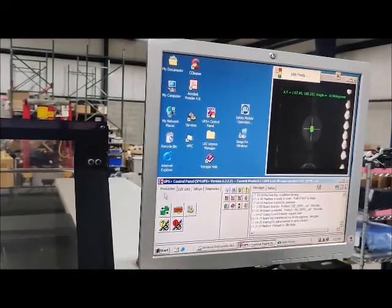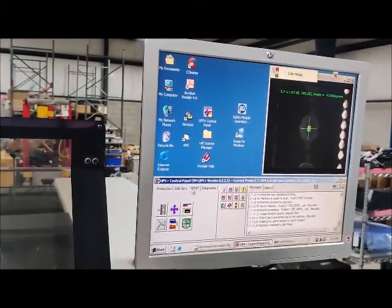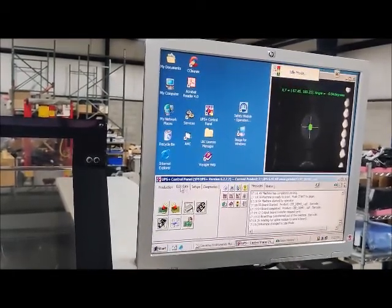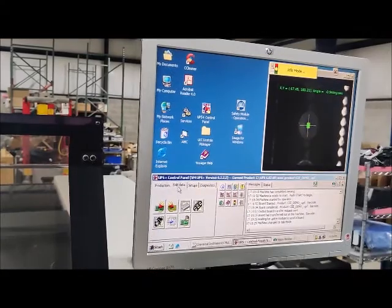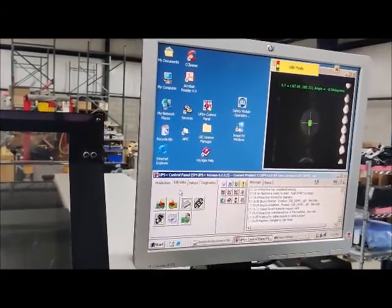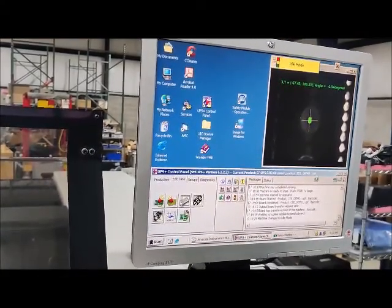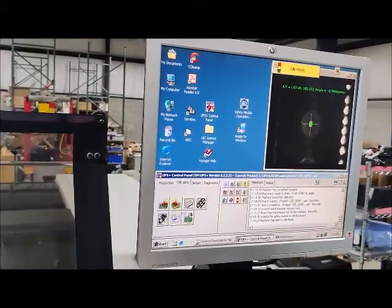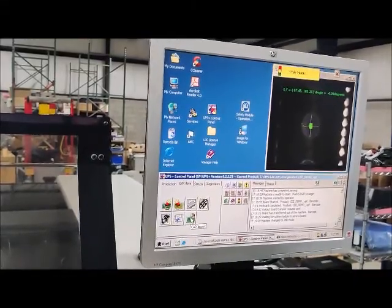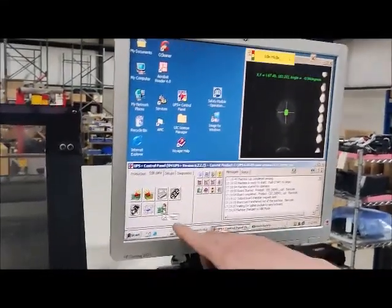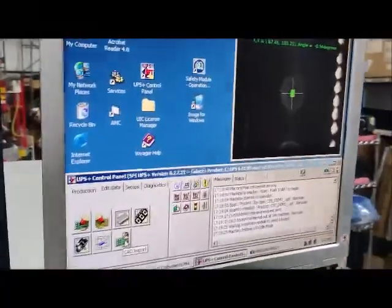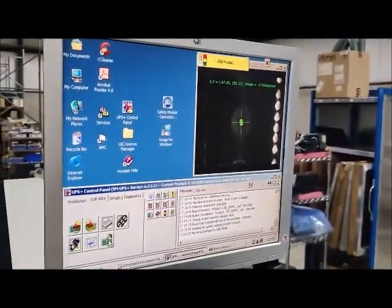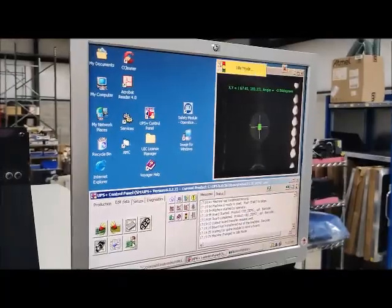There's a production tab, an editing tab, a setup tab. We're going to start with the editing tab because we're going to edit the program, or at least that's how we can show it to you. There are various icons here. When you hover over the icon, it'll tell you what it's for. I'm hovering over this icon here and it pops up CAD import.